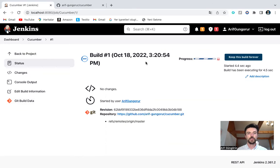Now, I am running cucumber framework with Jenkins.